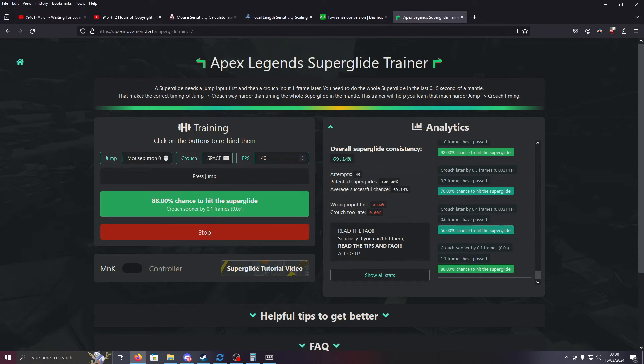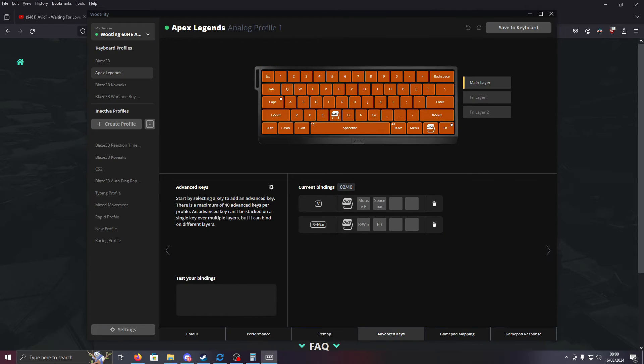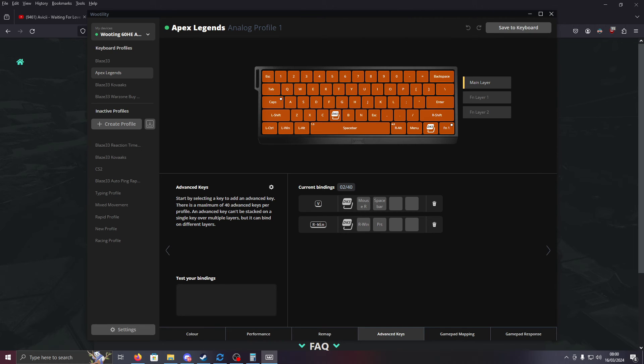So that's a little quick tip for any Apex Legends players that have a Wooting and would like to superglide easier. I'm going to leave the link to my buddy's stream in the description of this video, as he uses this exact setup on his Wooting, and he plays Apex Legends almost every day. So if you have any questions about how this works or anything, you can drop by his stream.